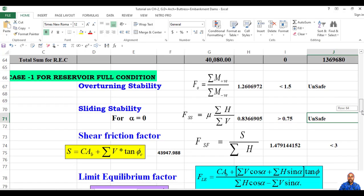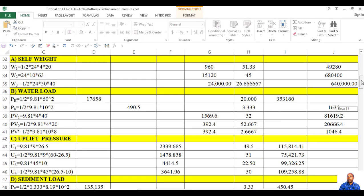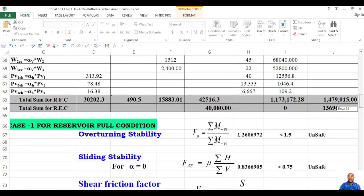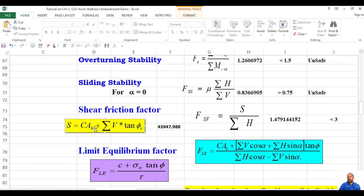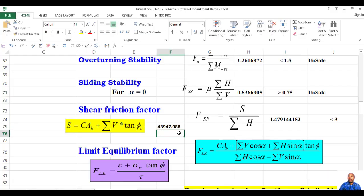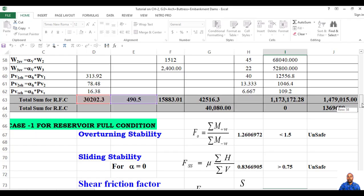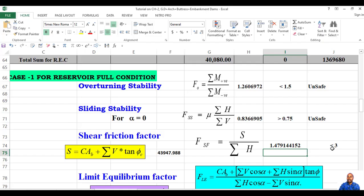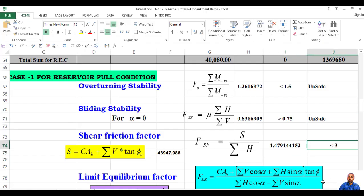Then shear friction factor — resistance to sliding divided by summation of horizontal forces. For a horizontal foundation, alpha is zero. The resistance to sliding equals cohesion times area of the base, plus summation of vertical force times tan(φ_concrete). You substitute and divide by summation of horizontal. The net horizontal force is positive minus negative. The result is less than the required value — again unsafe. So unsafe for both conditions — three conditions unsafe.